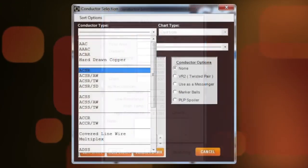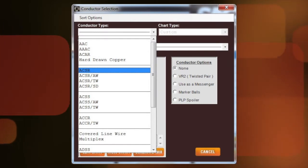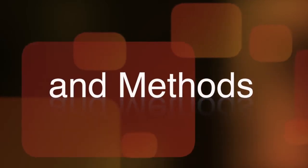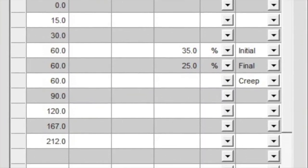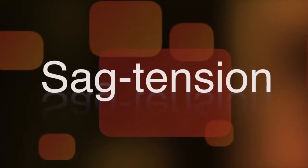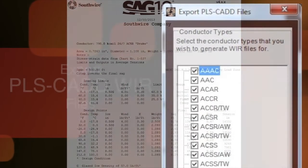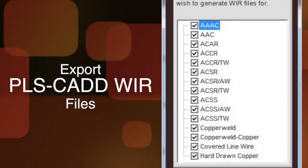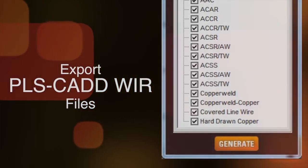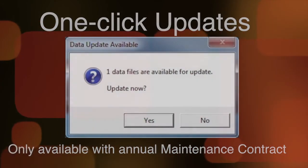Drop-down menus group conductor types for easier selection. An improved loading table editor simplifies the addition of loading limits. Easily export reports and files. One-click updates ensure you're always up to date.